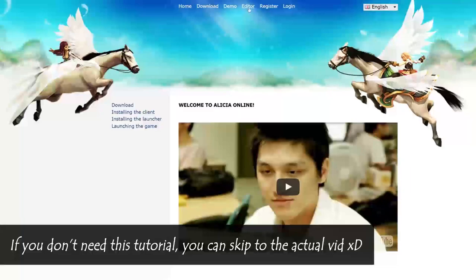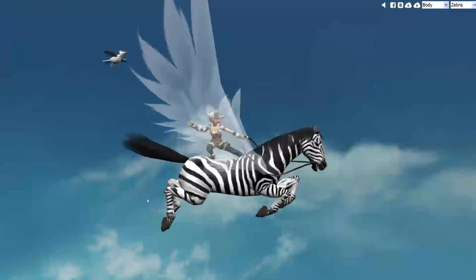Just click on the editor right here, and then wait a while... wait... any day now... now. Okay.